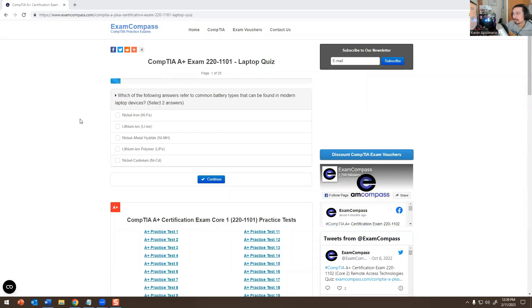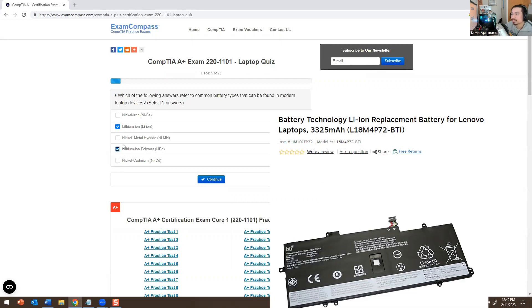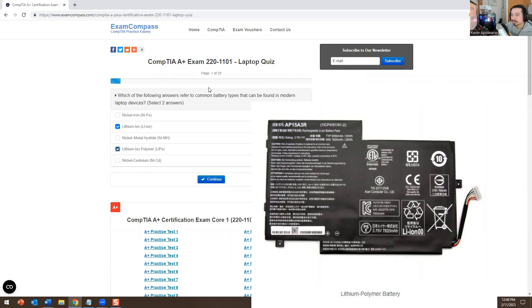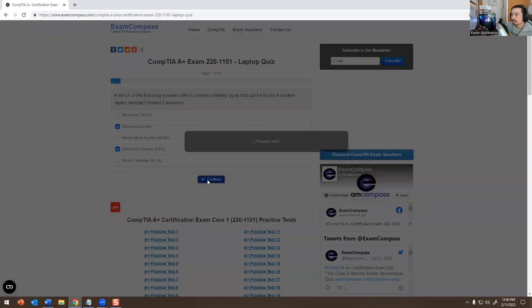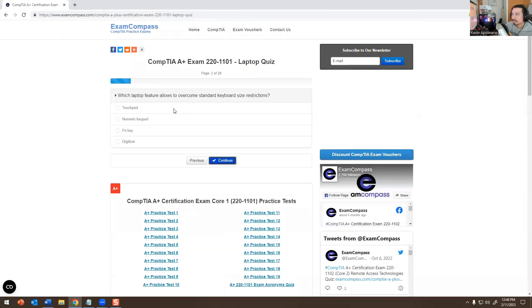Let me share my screen and go over 20 questions — we'll see if you get them right. Question number one: which of the following answers refers to a commonly used battery type found in modern laptop devices? There are two different battery types being asked about here. I'll leave a screenshot on this video so you understand why those two are the answers and what kind of battery types they are.